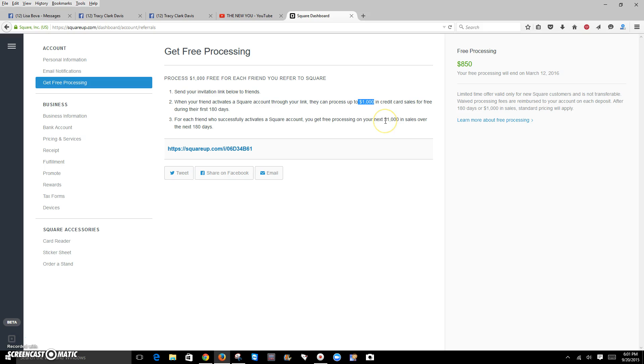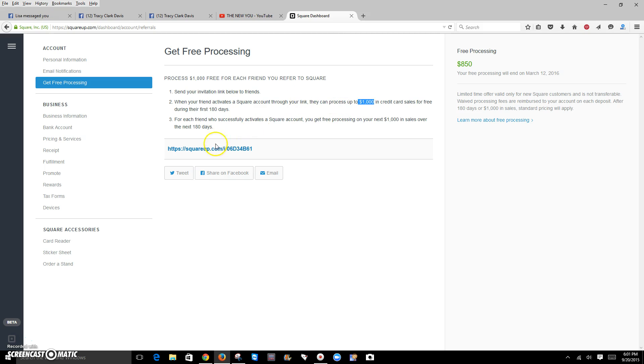$1,000 in free credit card processing for the next 180 days or your $1,000, whichever comes first. It gives it to you and it gives it to the person's link that you were using. So really important to make sure you share these links and get more credit card processing because that does save you some money.